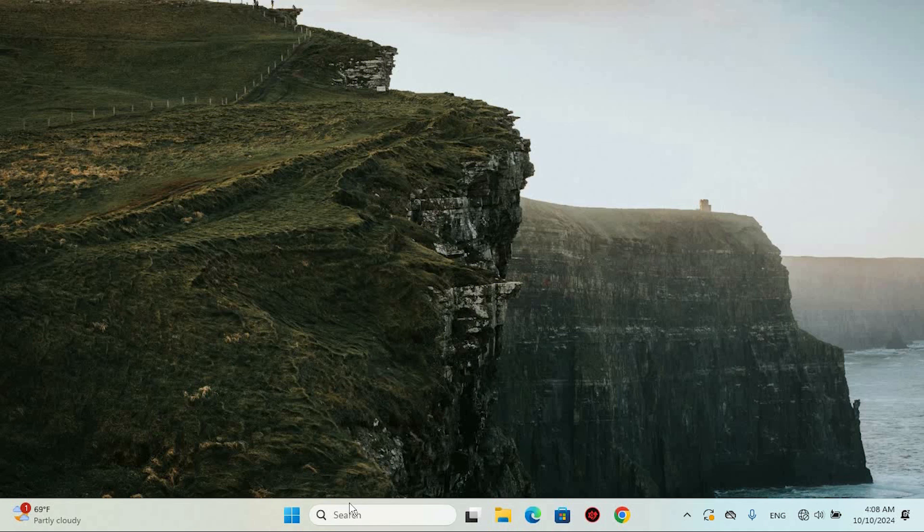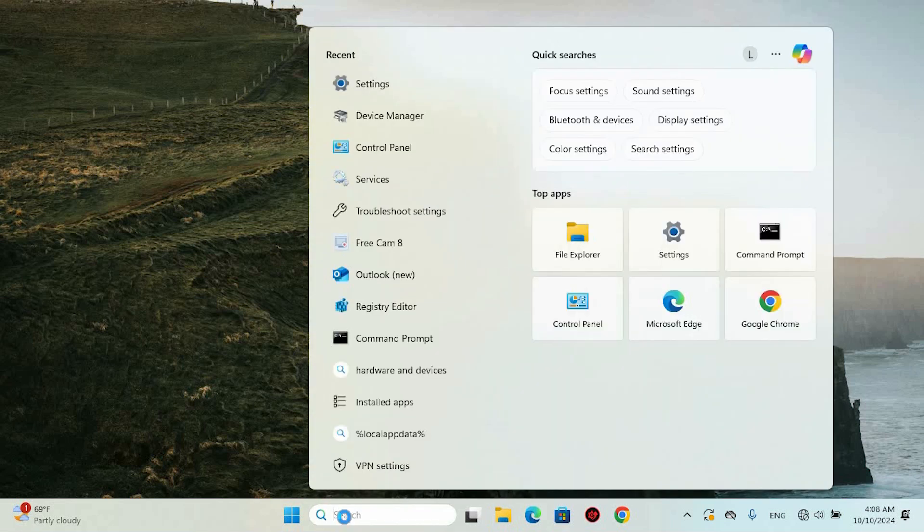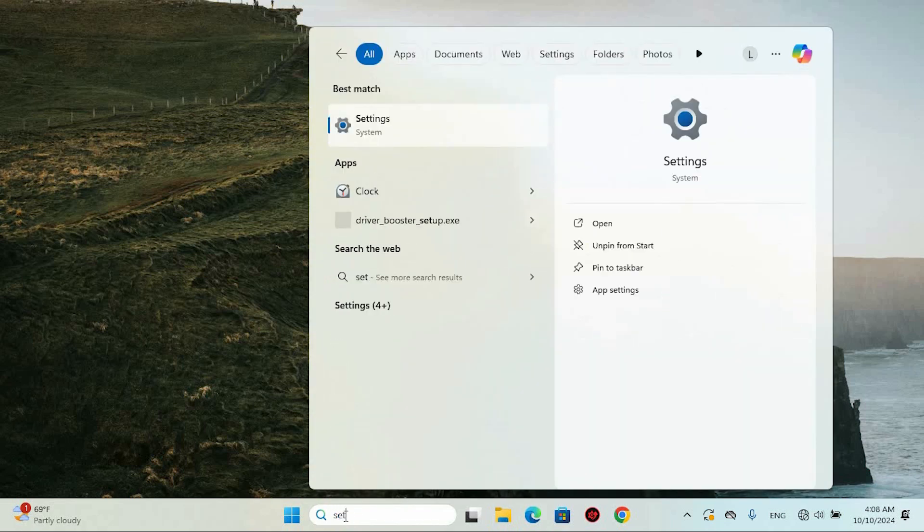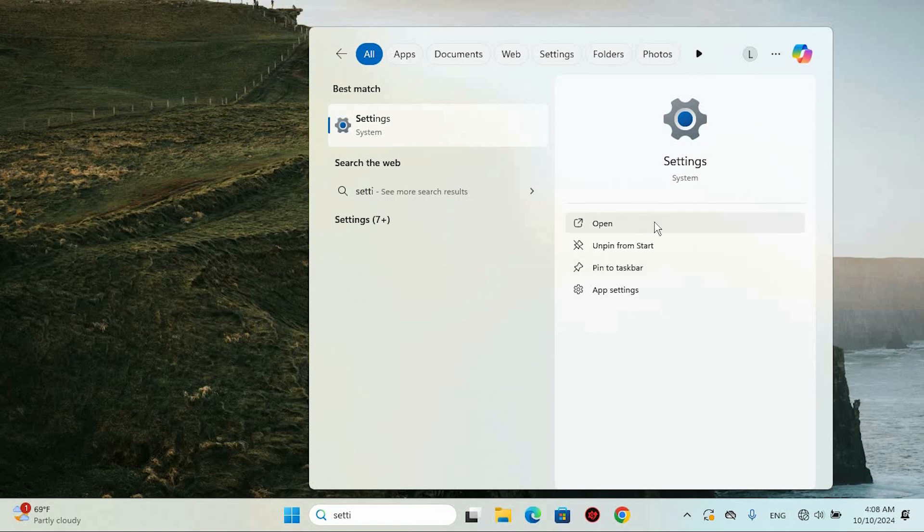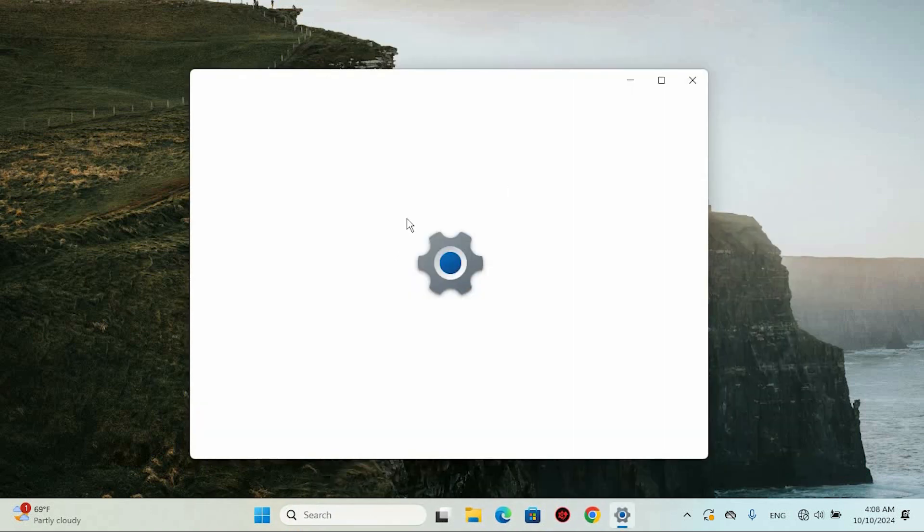To begin, go to settings. You can do so by tapping on the search menu at the bottom of your screen, or right-click on the Windows icon. Look for settings and click on it to access all settings.